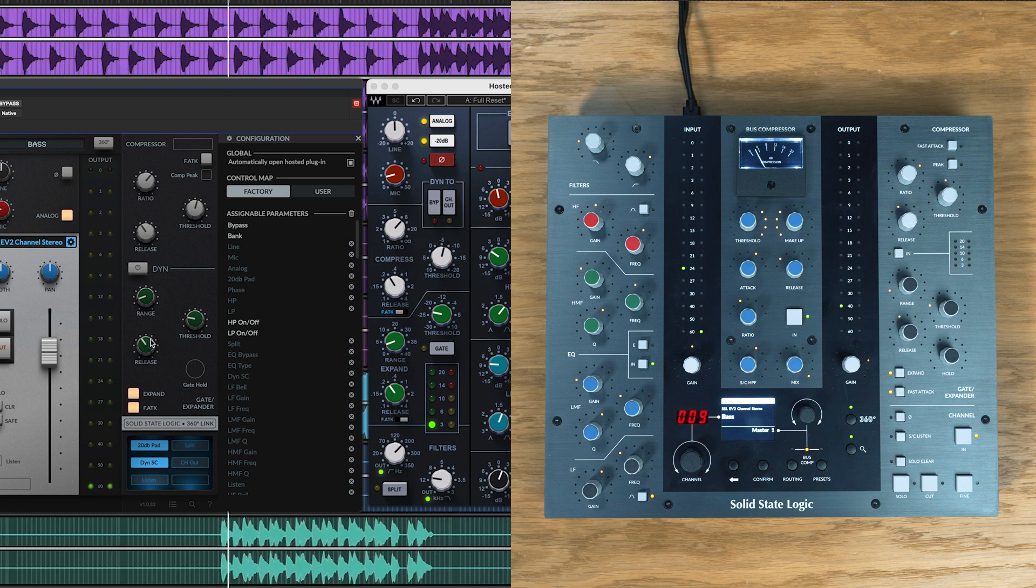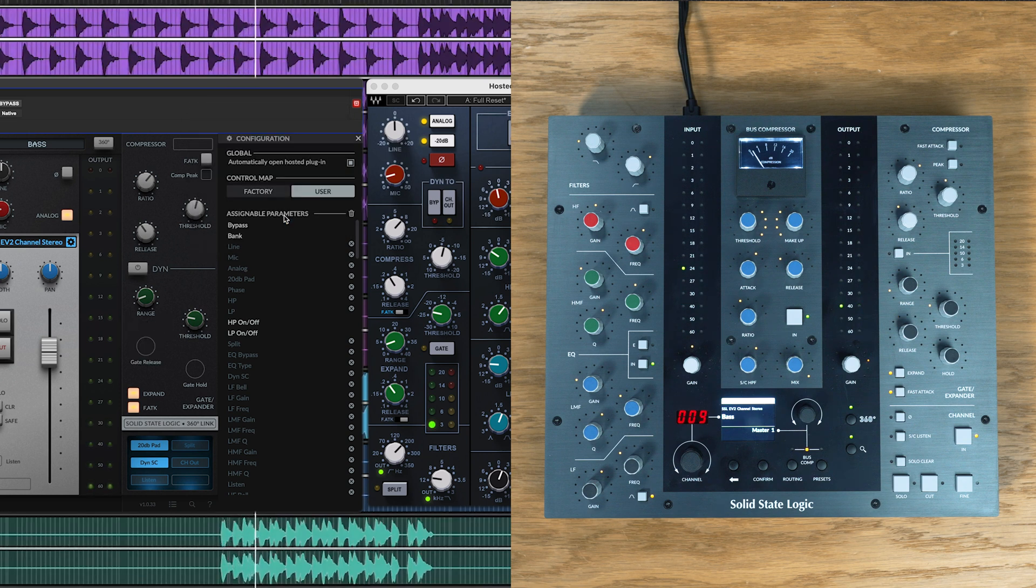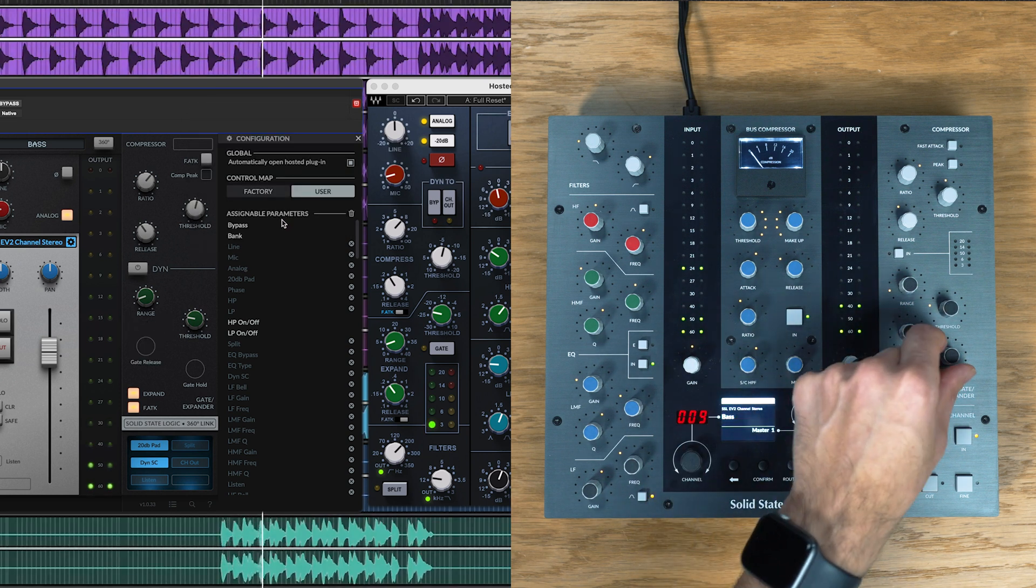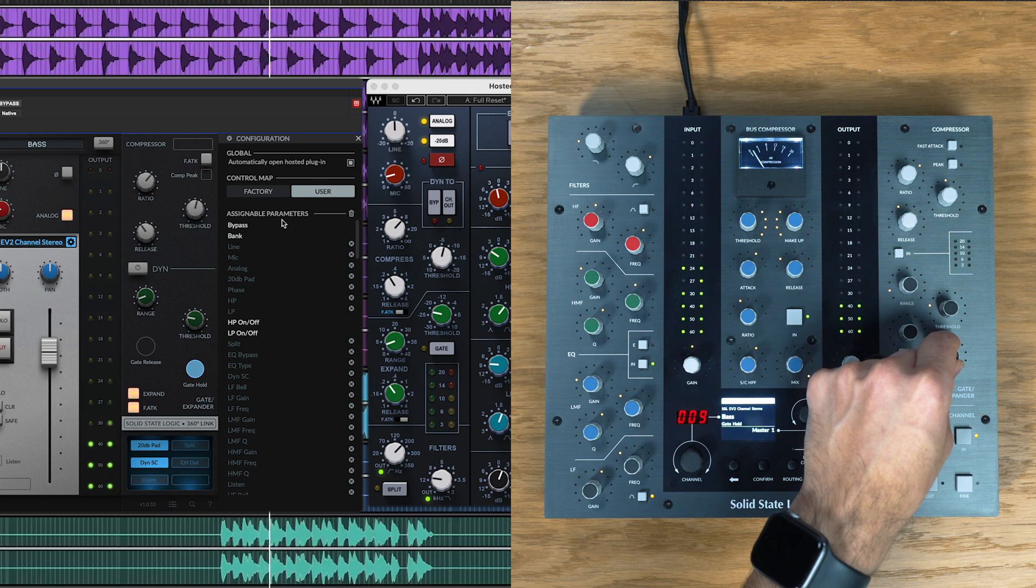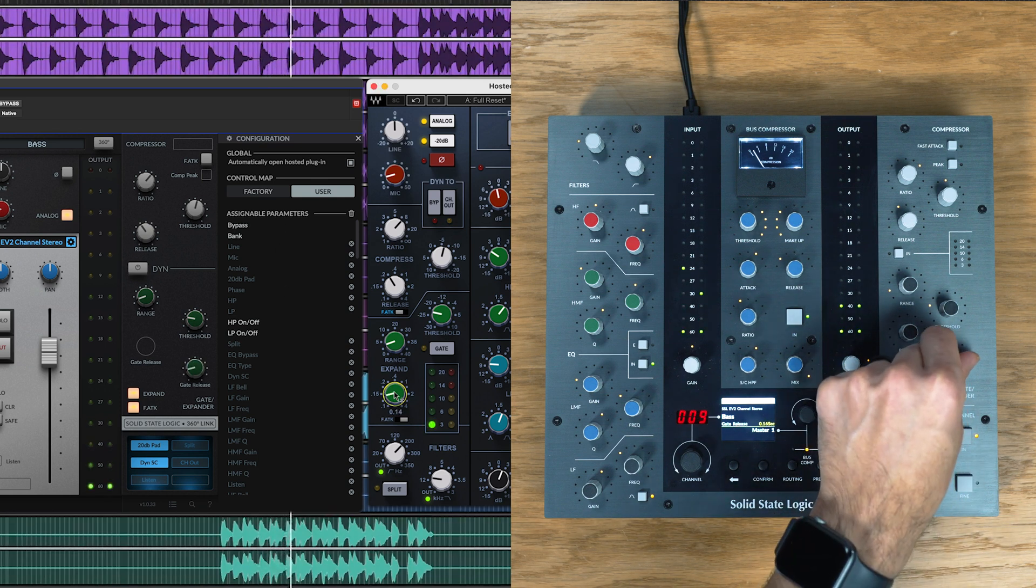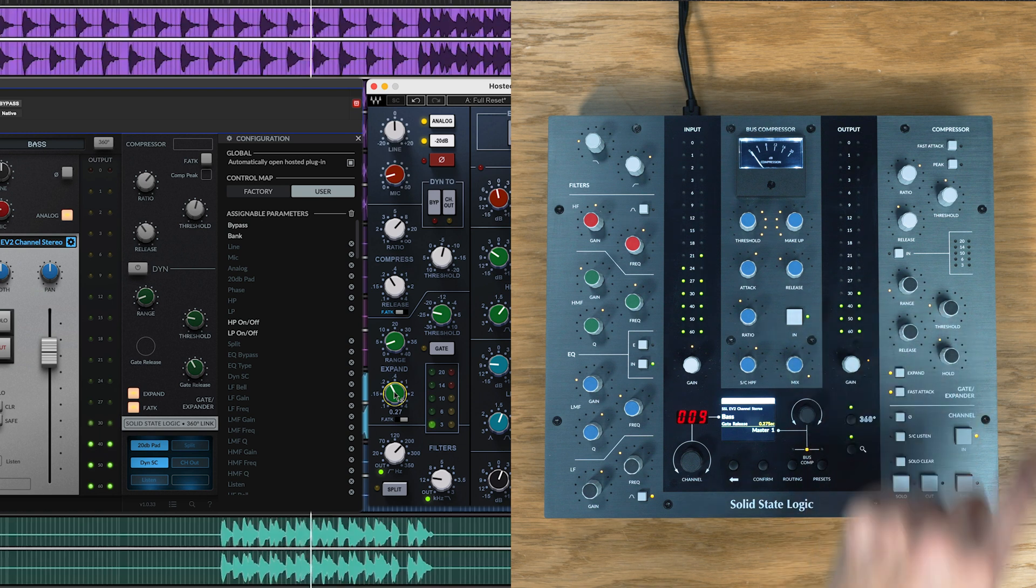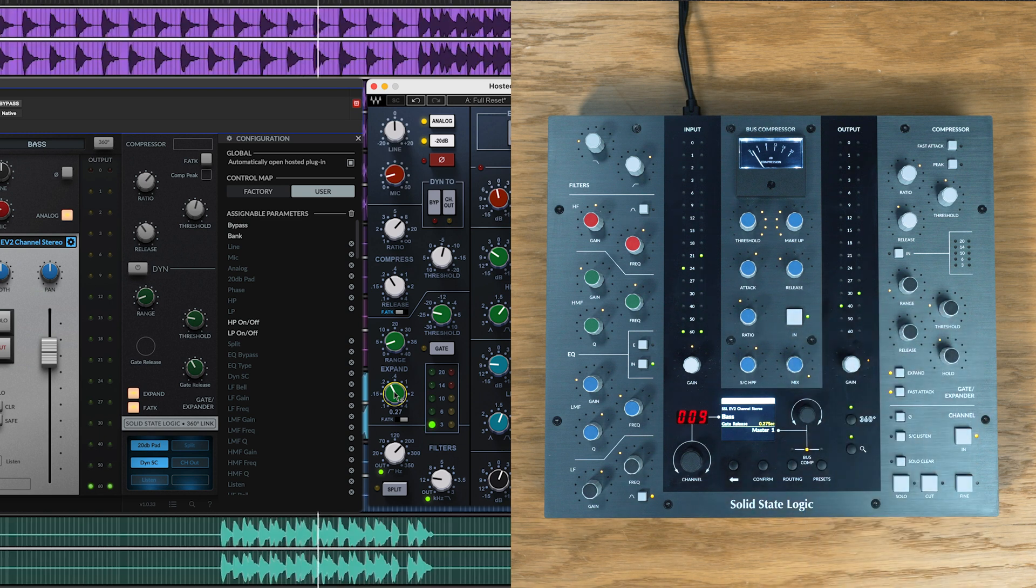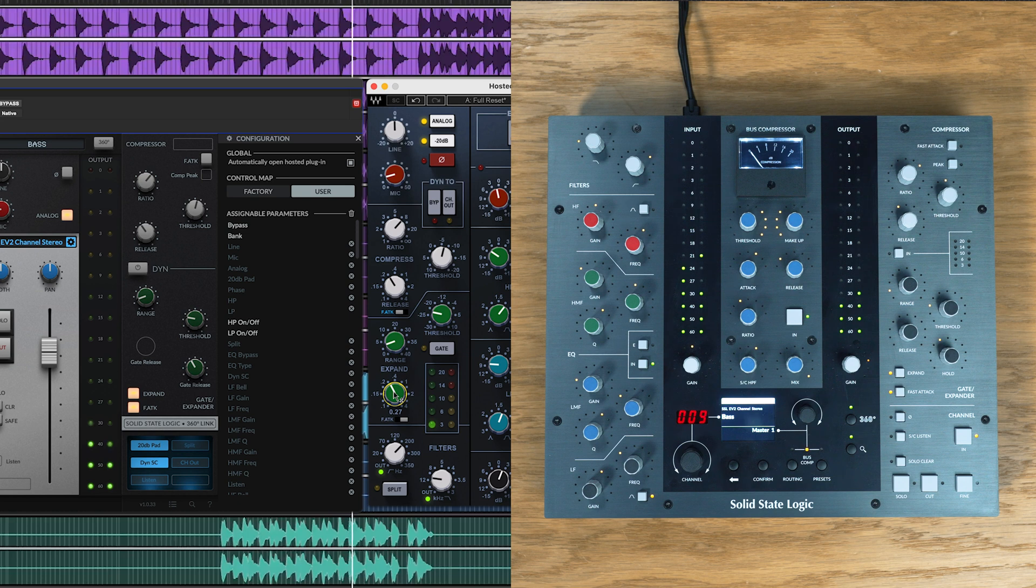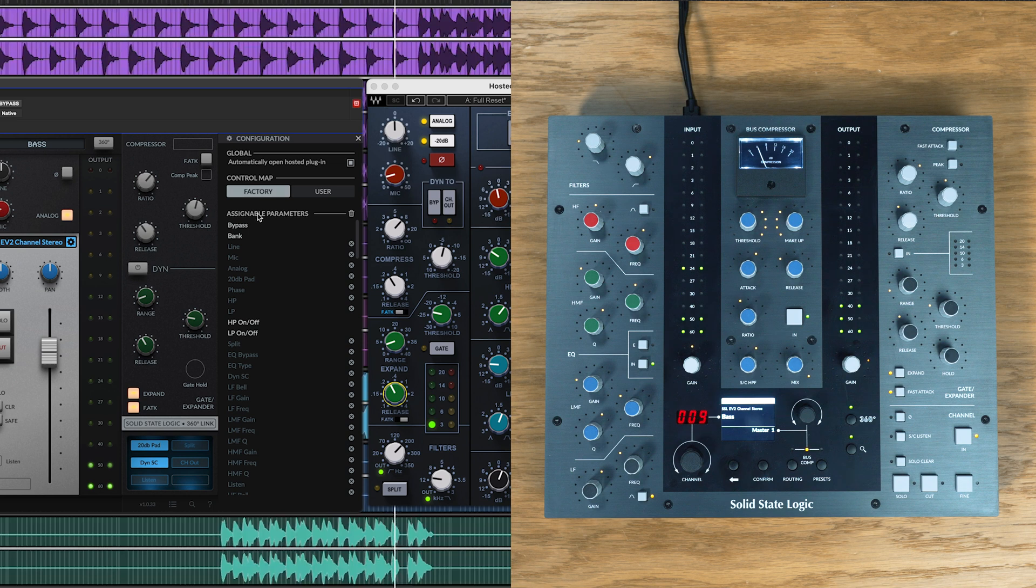If I unlink a parameter to make a change, you'll notice I'm immediately put into user mapping mode. I can assign parameters by simply moving the UC1 control I wish to map, then by clicking on the parameter I wish to link. We can do this for every parameter and now this will automatically be saved as a user preset for this plugin, ready for the next time we open this plugin. But as EV2 maps so perfectly with UC1, let's switch back to the factory mapping for now.